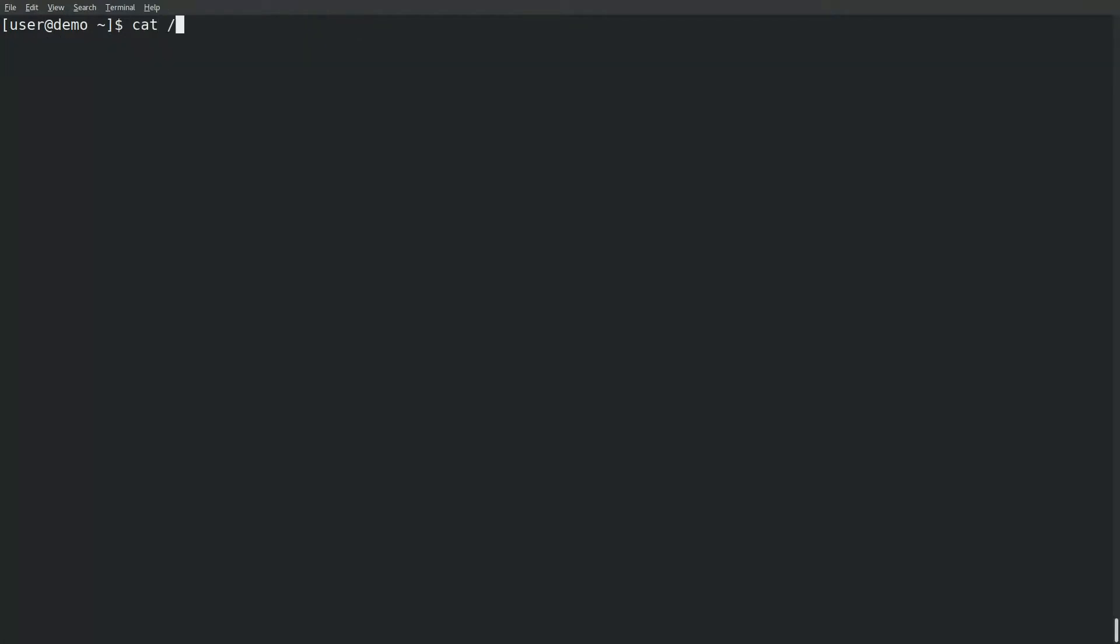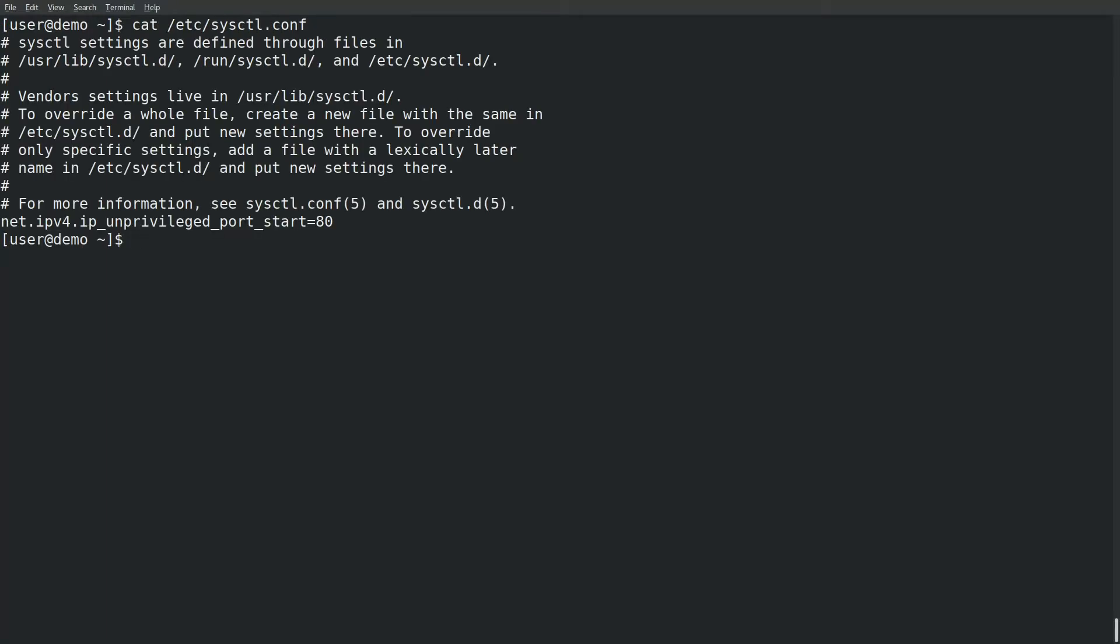To avoid errors associated with binding ports, I modified syscontrol.conf, adding the kernel parameter unprivileged port start and setting it to 80. Load the new settings with syscontrol-p.